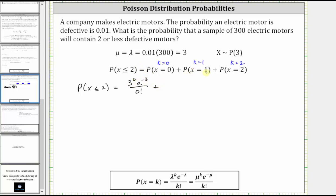the probability x equals one. We substitute one for k and three for mu, which gives us three to the power of one times e to the power of negative three divided by one factorial. We have mu equal to three and k equal to one. And then plus, the probability x equals two. We substitute two for k and three for mu, which gives us three to the power of two times e to the power of negative three divided by two factorial.